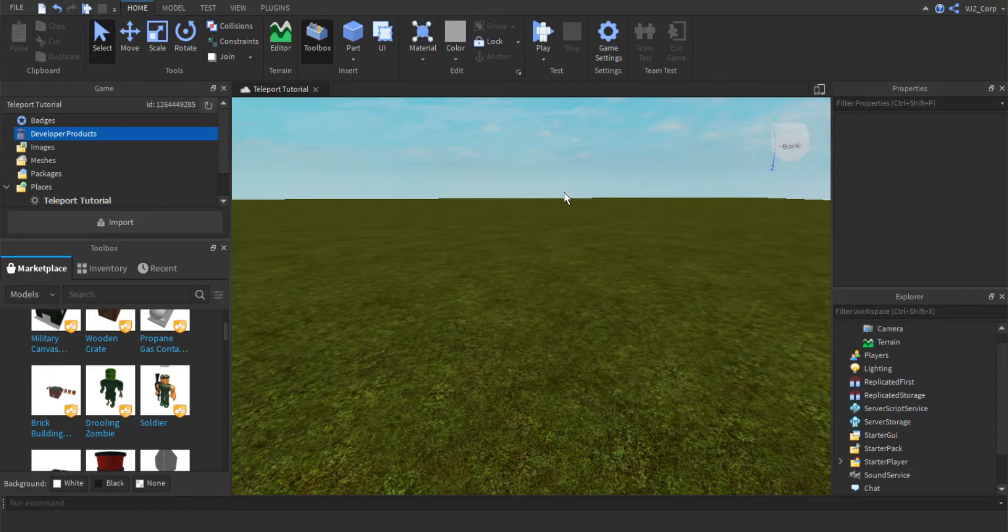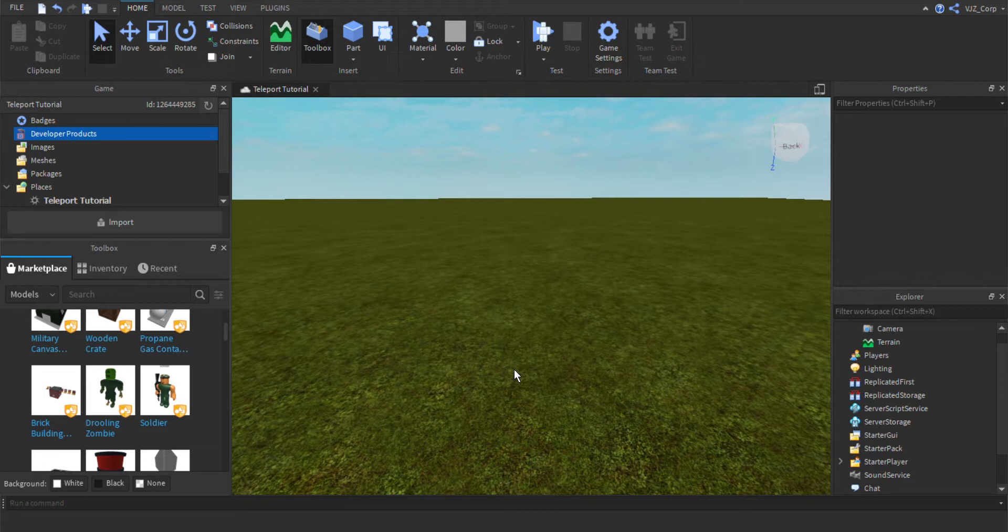Hello and welcome to Scripting with VGZ. In today's tutorial, I'm going to show you how to teleport between two games.